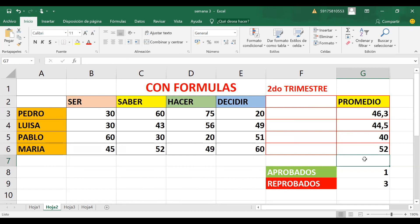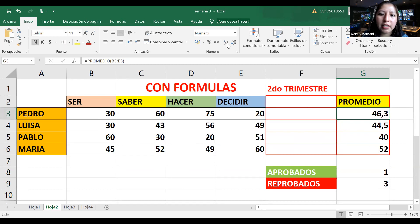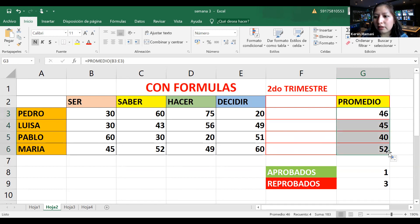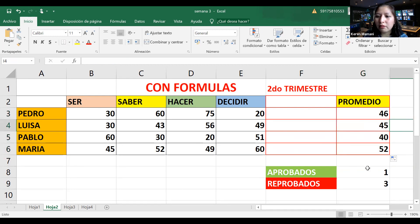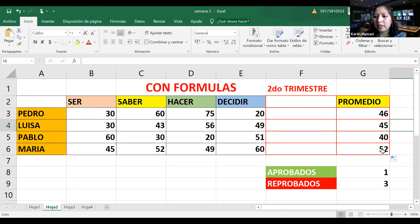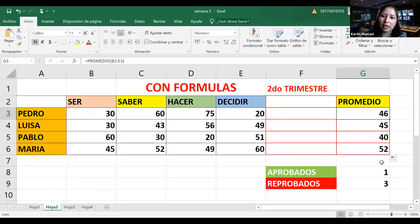Otro profesor pregunta si el redondeo hay que hacerlo estudiante por estudiante o de manera general. La respuesta: basta hacerlo en el primero y luego jalarlo hacia abajo. Solito se va redondeando de manera automática. Si pones una fórmula en el primero y lo jalas, esa fórmula se copia automáticamente para todos tus 30 o 40 estudiantes, para que no estemos haciéndolo uno por uno.